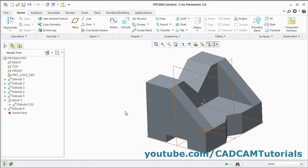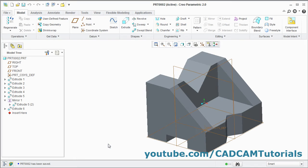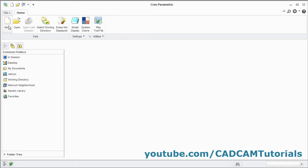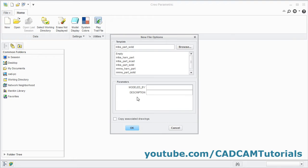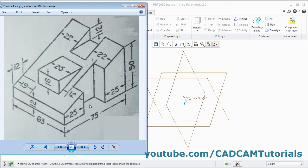This object is ready. Click on Save, OK, close this file. Create a new file, remove the default template, click OK, double click on mmns Part Solid. Next is this second object — for this we will first create this shape.